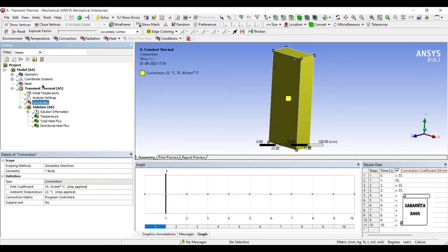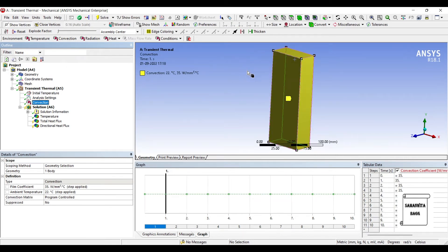This convection value which I have applied is for the entire body. If you want you can select few faces only and not the entire body.